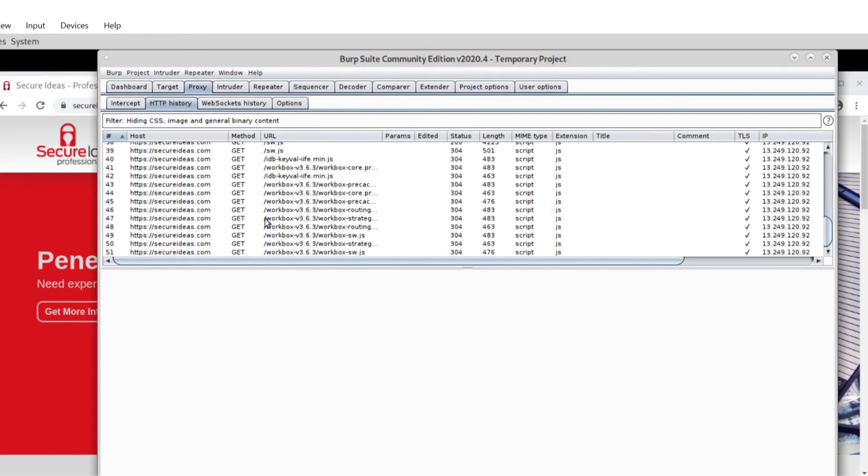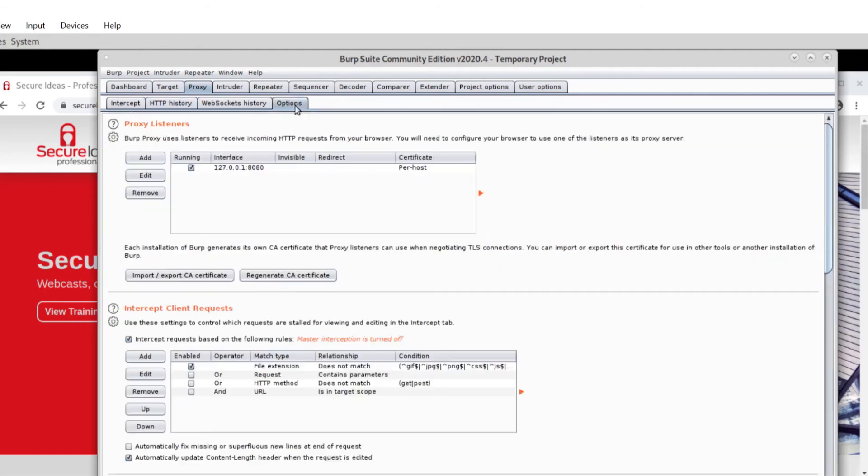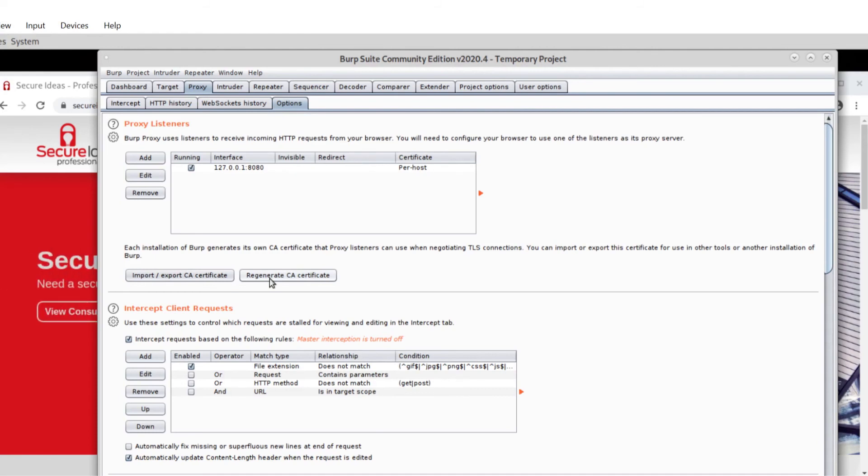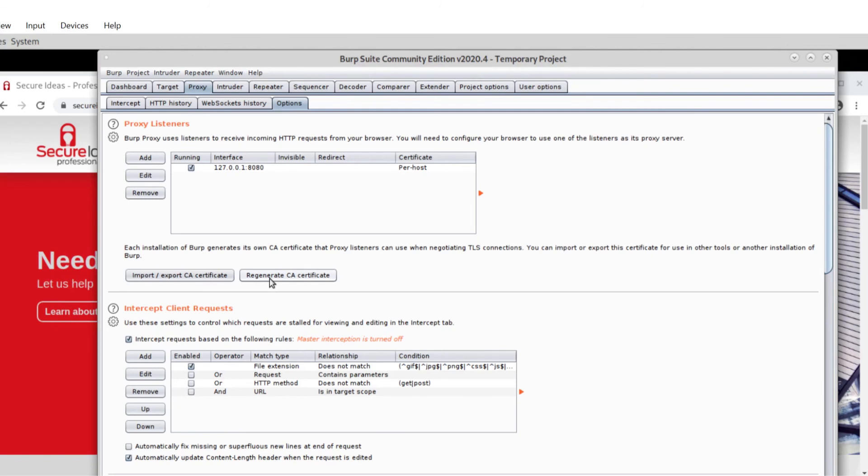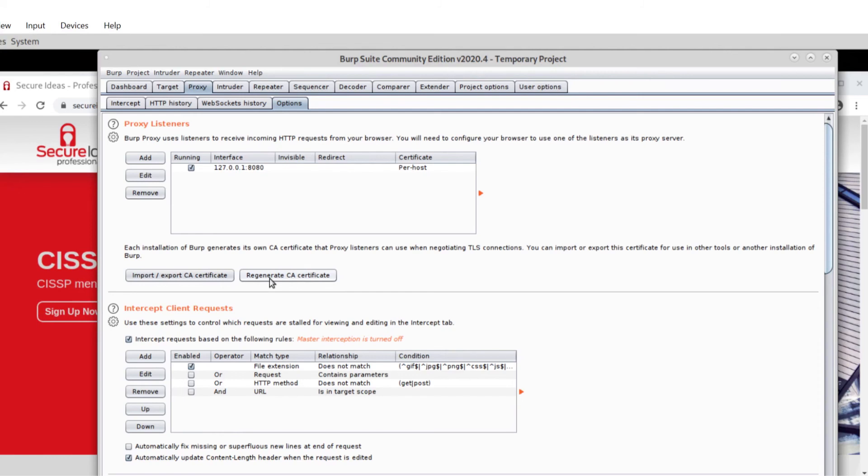It won't change. I can leave it set up like this as I change projects and whatnot. It's only going to change if I reinstall Burp or I use this button to regenerate the cert. Then it will change, which if your cert's been left somewhere compromised or whatnot, you definitely want to do that. But generally it doesn't happen very often.